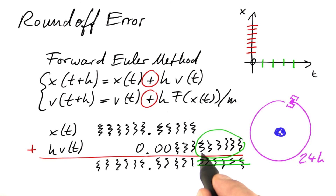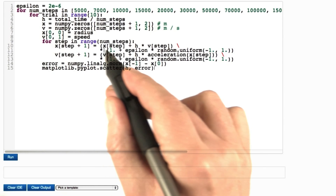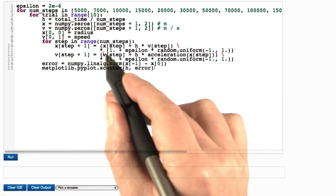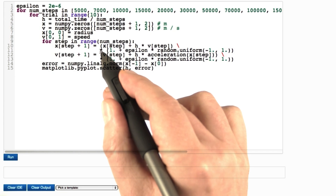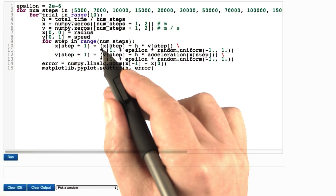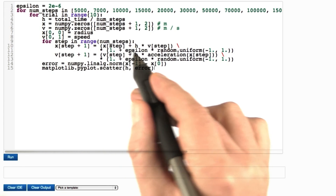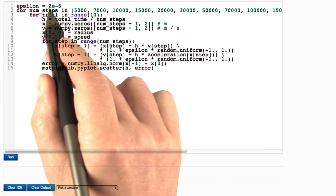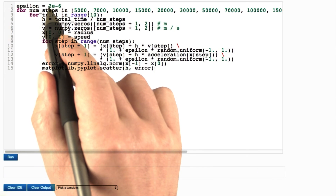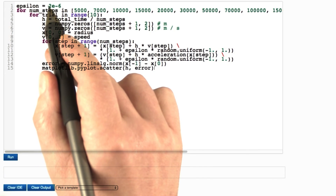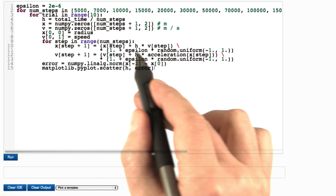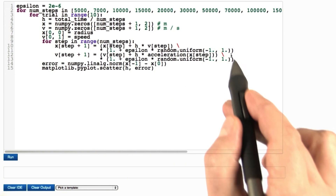We could have gotten away with not computing those digits anyway. To see a noticeable effect of round-off errors in a manageable time, I'm cheating a little here. I'm using standard Euler, but then multiplying by a number of 1 plus a tiny random number. This epsilon is defined to be 2 times 10 to the minus 6th power, so this simulates a pretty large round-off error every time.